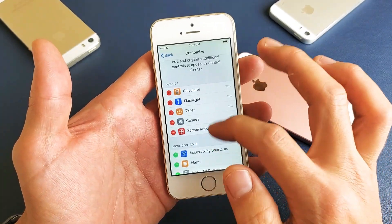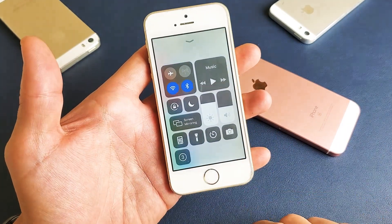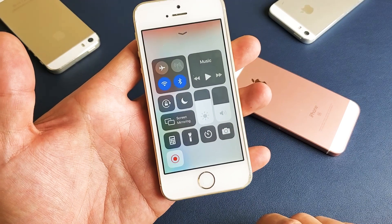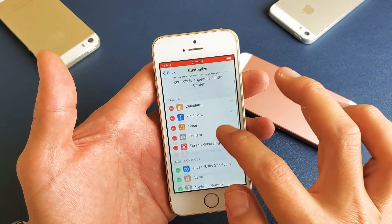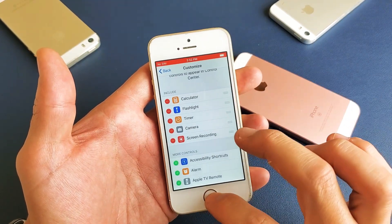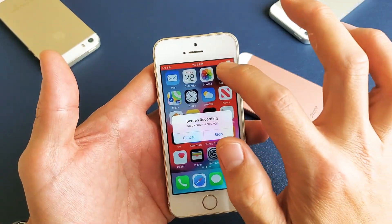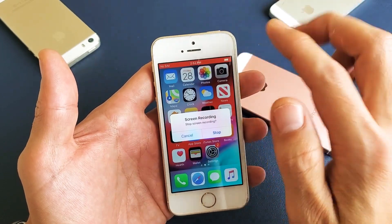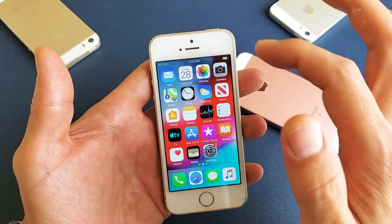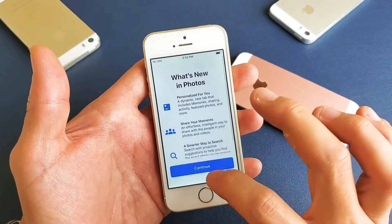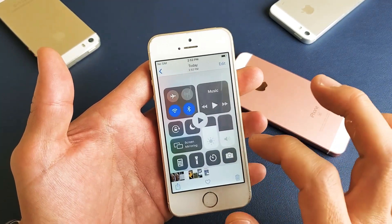Every time you want to start a screen recording, swipe up and tap the button. It gives you a countdown — three, two, one — and then it's recording. You can speak and it captures your voice. When you're done, tap the red bar at the top and it will stop the recording.